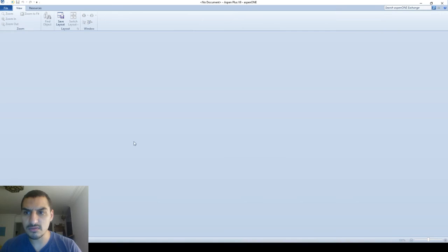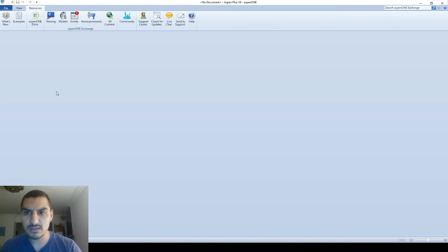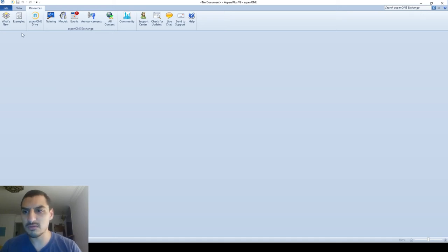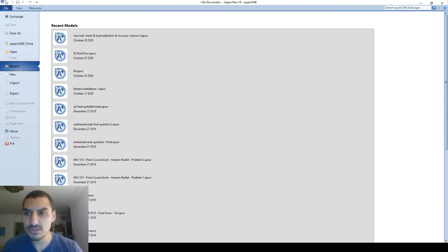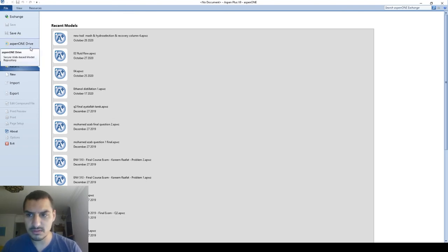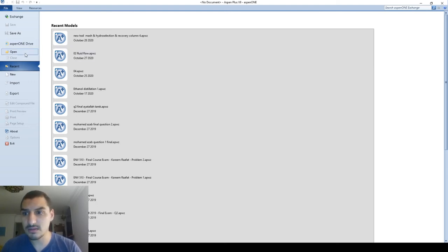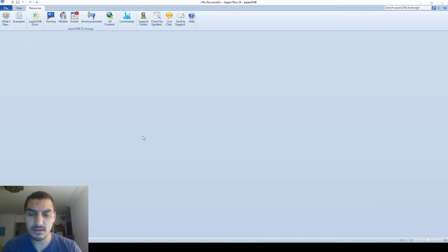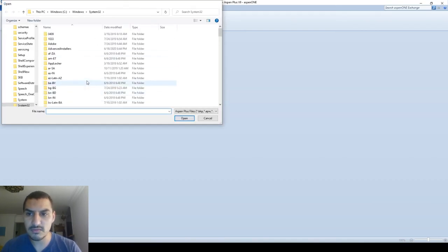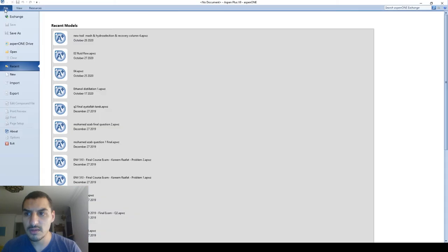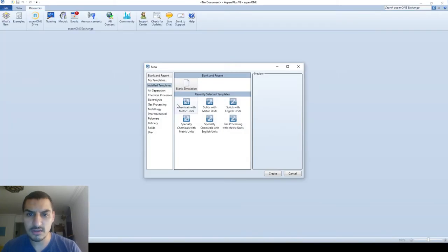Once you open the software, this is what you're going to see. There are two ribbons: the View ribbon and the Resources ribbon — it's similar to the Office ribbon style of showing icons. In the File ribbon there are options like the drive if you have an account, and you can open existing files if you already have files that you want to open.